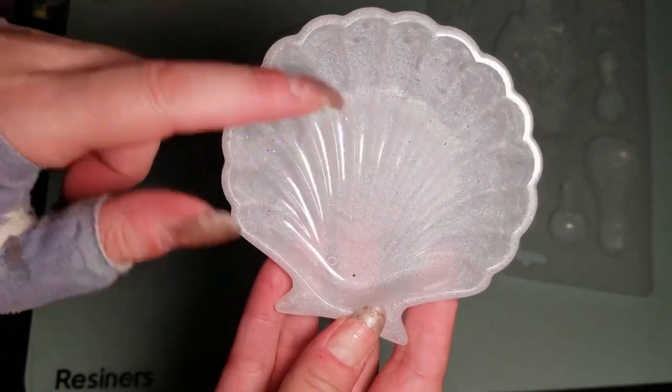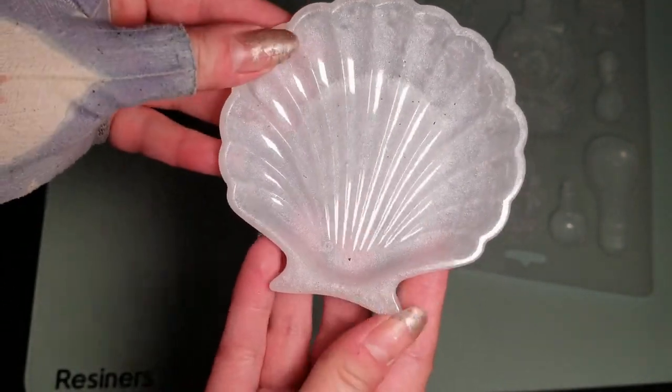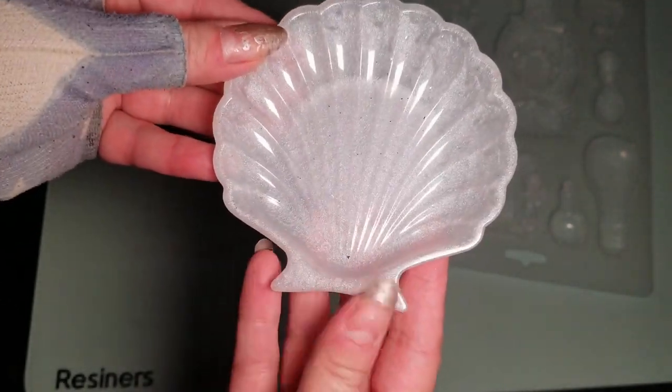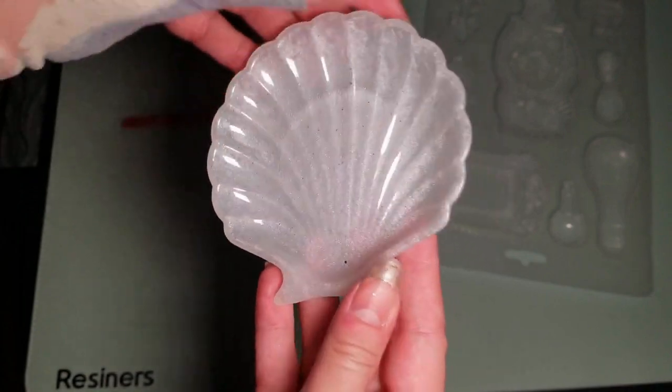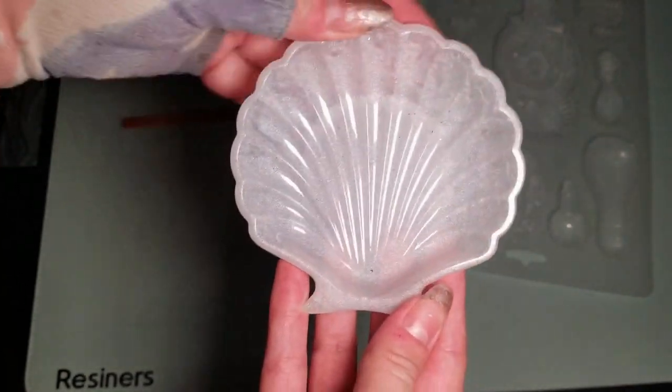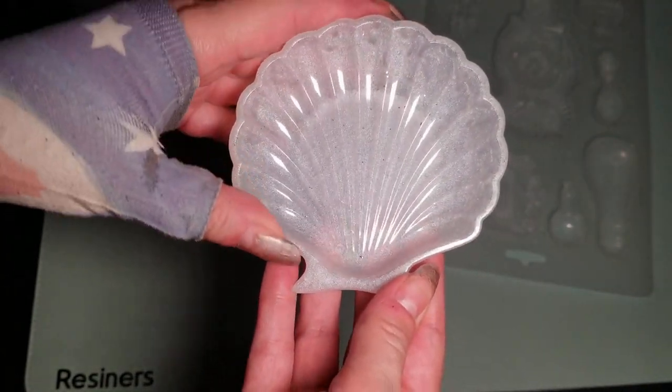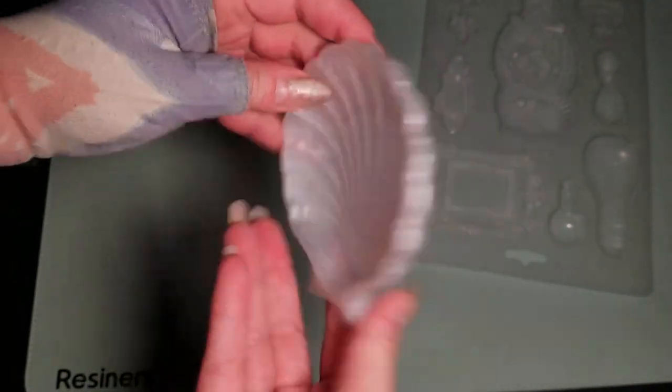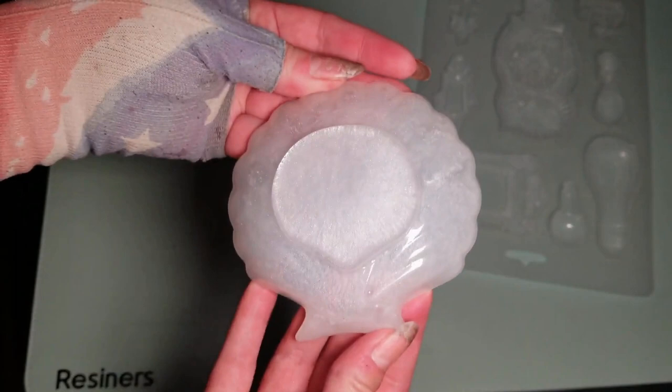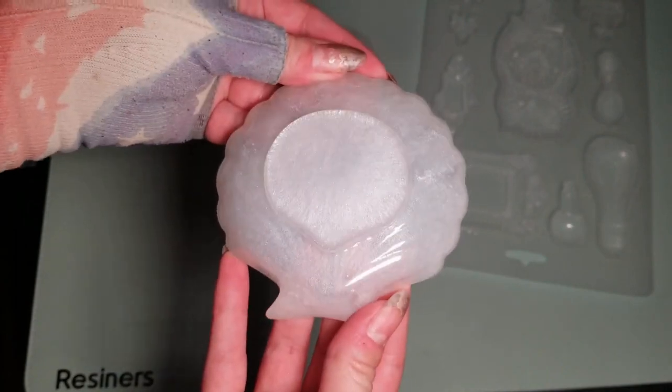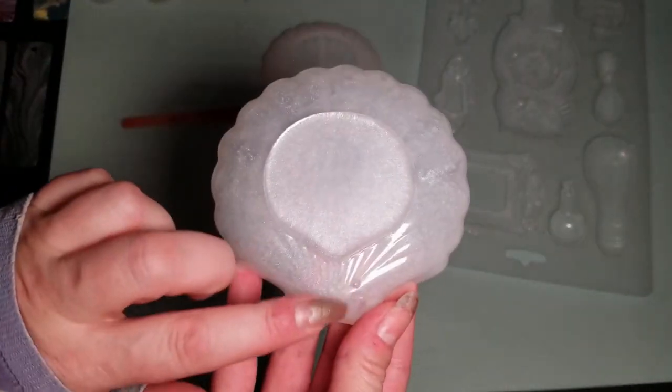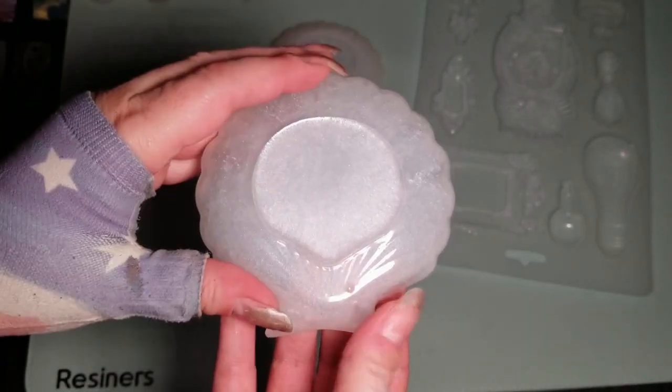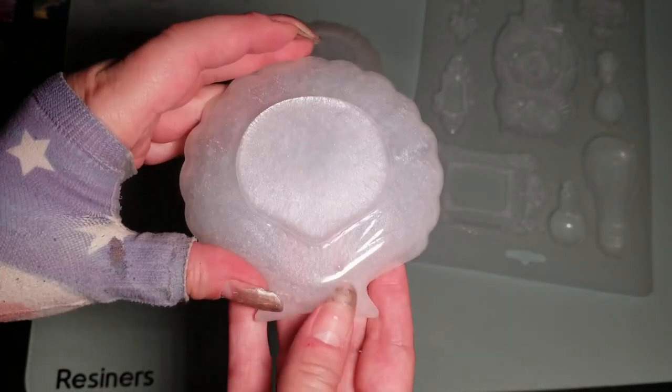I think it really looks like a shell. There's no bubbles along those edges that we had squeezed it out of, and on the corners, very smooth. There you go, I think that looks really pretty.